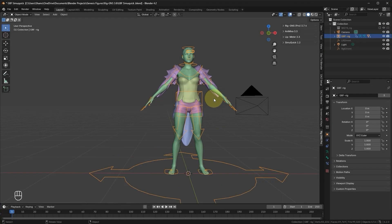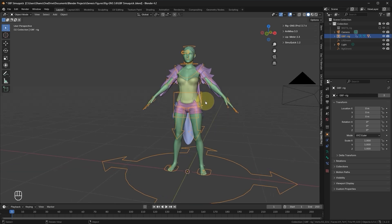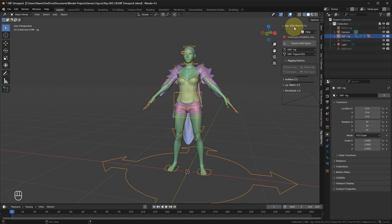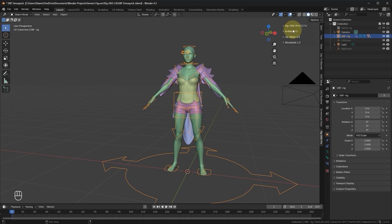Hello and welcome to this video. Here in the scene I have a Genesis 8 figure that was exported from Daz Studio and then imported and rigged here in Blender using the Rig GNS add-on version 3.74. This figure was rigged using the rigging buttons. In this video we're going to look at using the SimuQuick tab of the add-on.